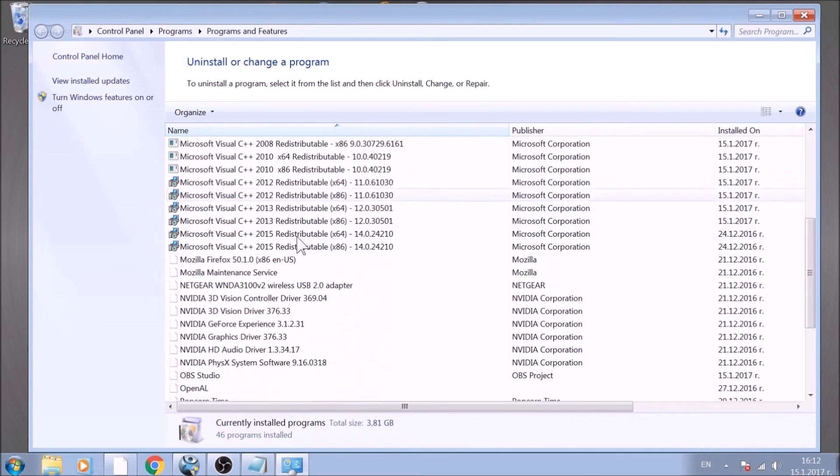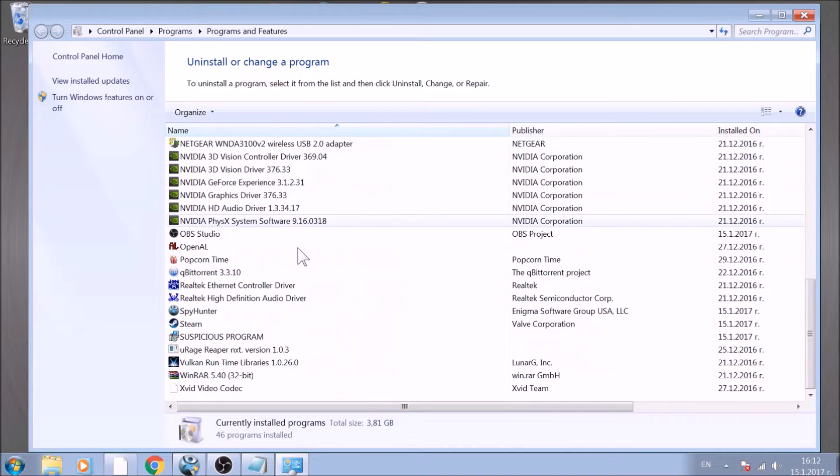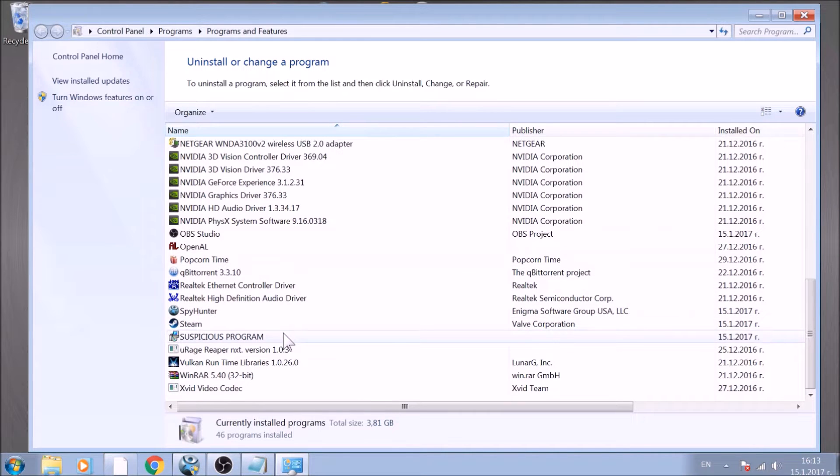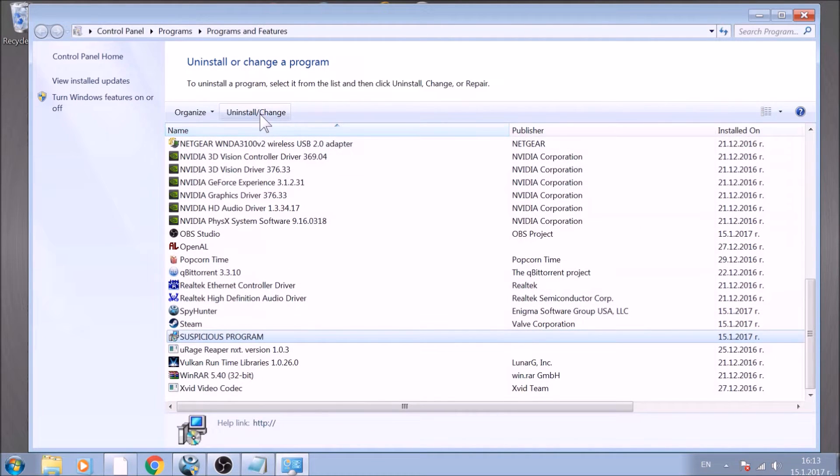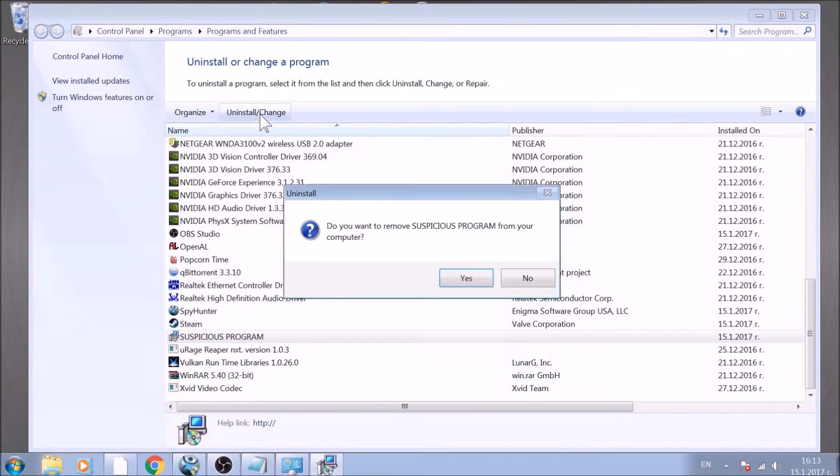Look for the name of the suspicious software or any name related to it and mark it with your mouse with a single click. Now click on Uninstall and confirm any pop-ups.